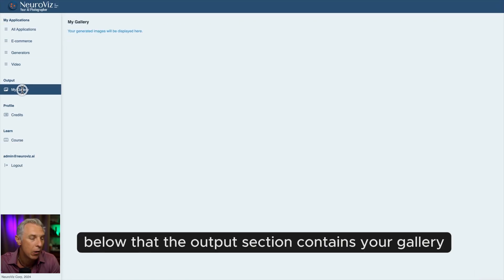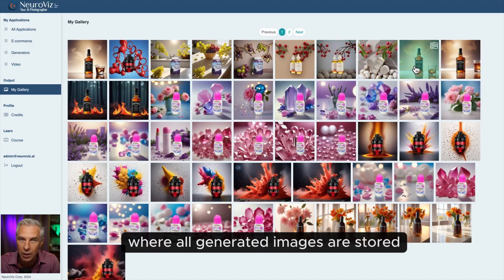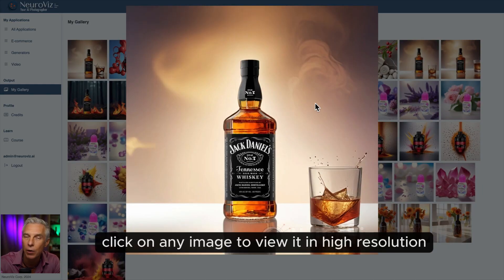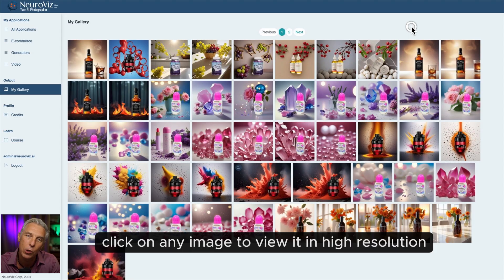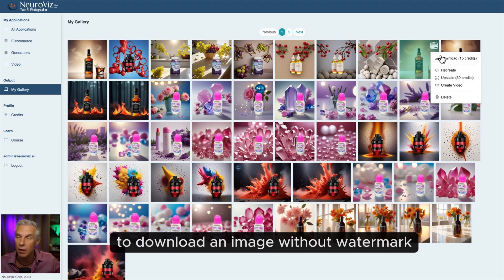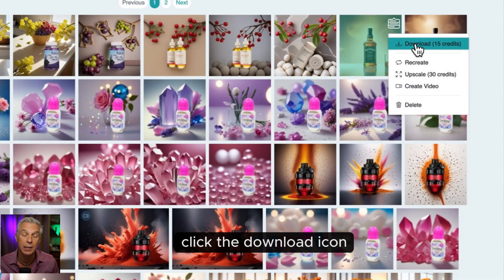Below that, the output section contains your gallery, where all generated images are stored. Click on any image to view it in high resolution. To download an image without a watermark and with full commercial usage rights, click the download icon.